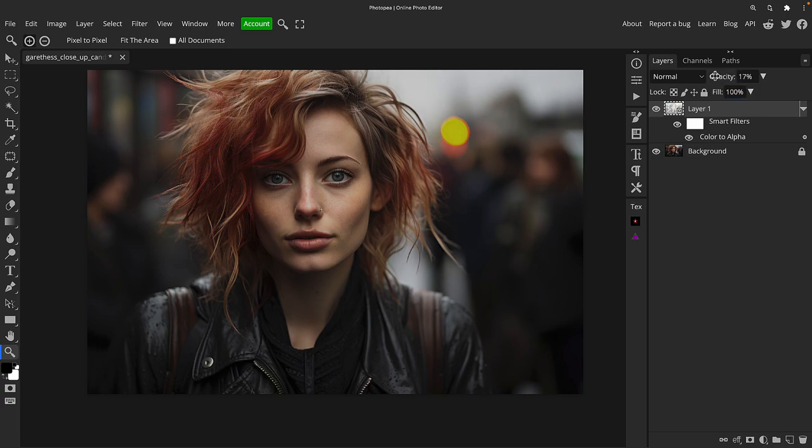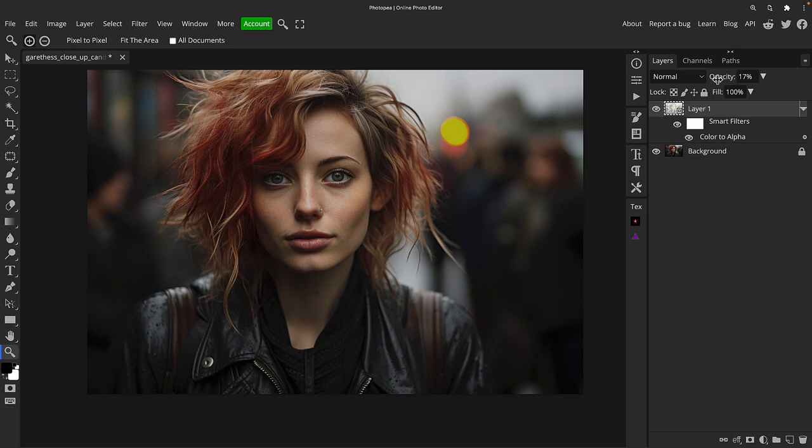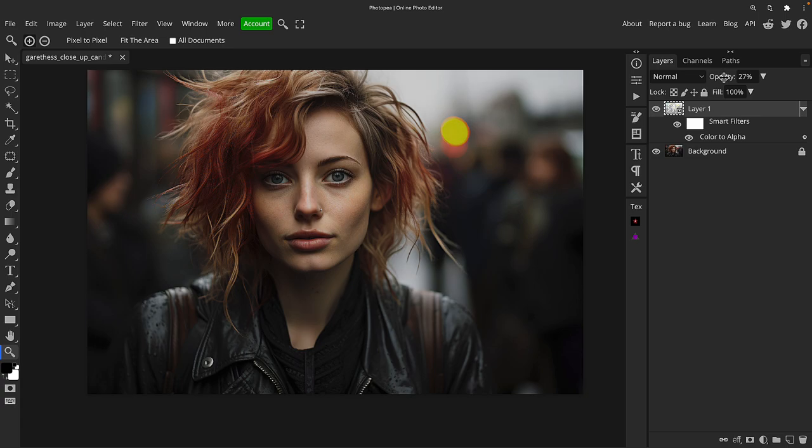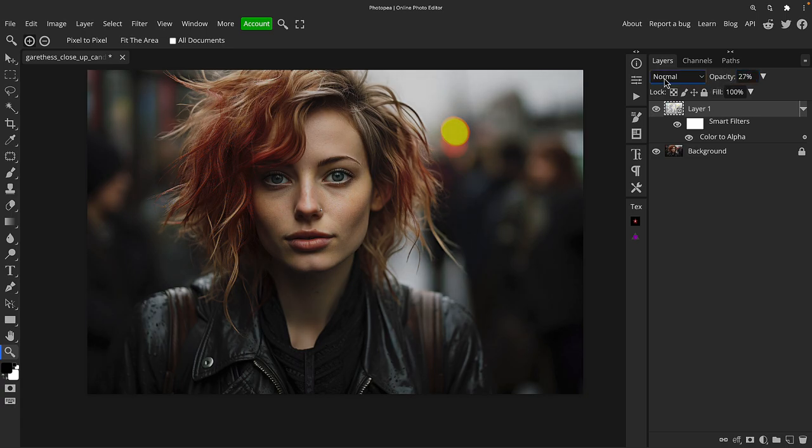And by the way, you've got a scrubby slider. So if you hover your mouse over any of the text here like Opacity or Fill, it turns into this little double-arrowed icon and you can just click on the word opacity, hold the mouse down, and move it left or right to change the value instead of going into the box.